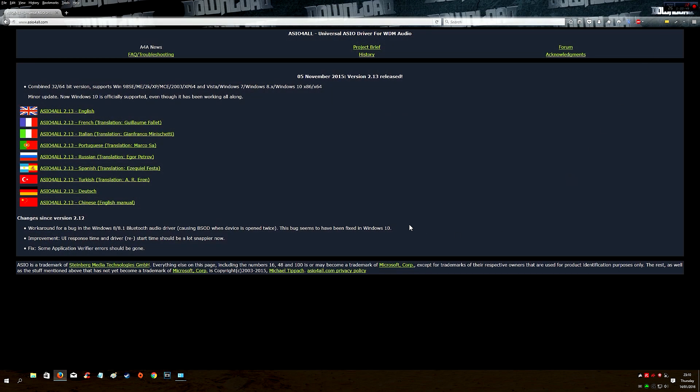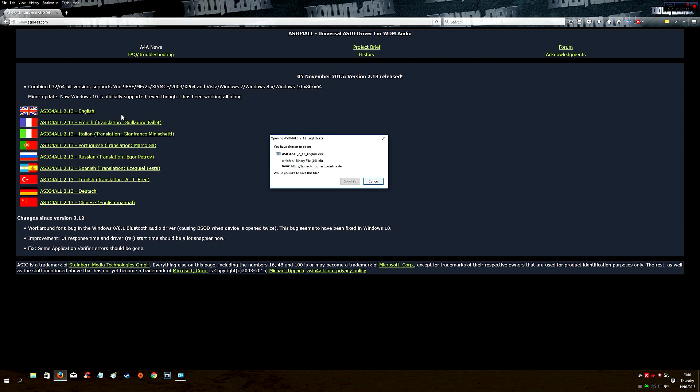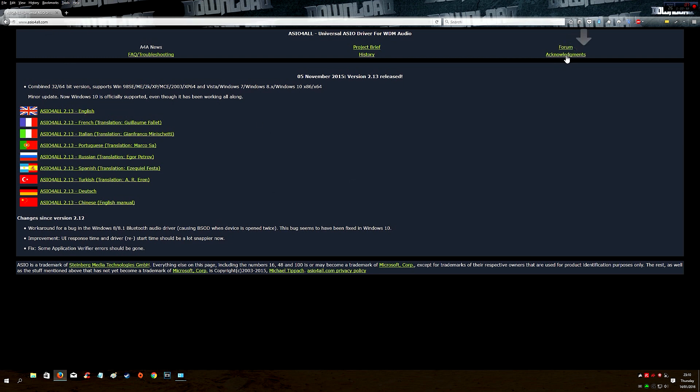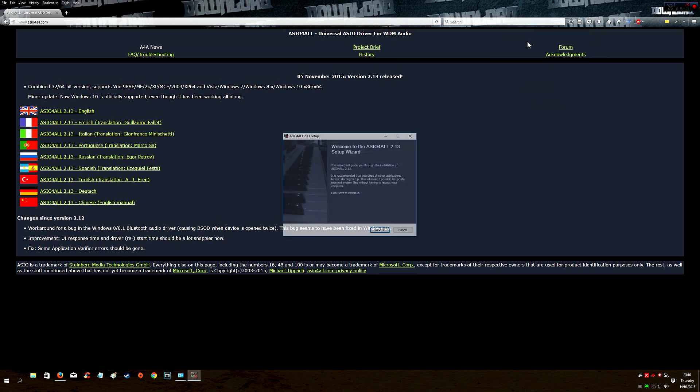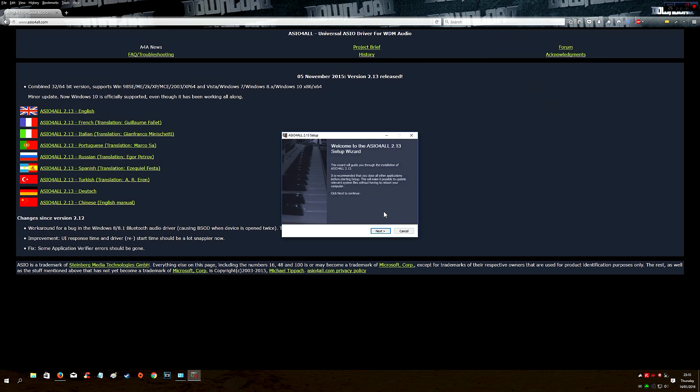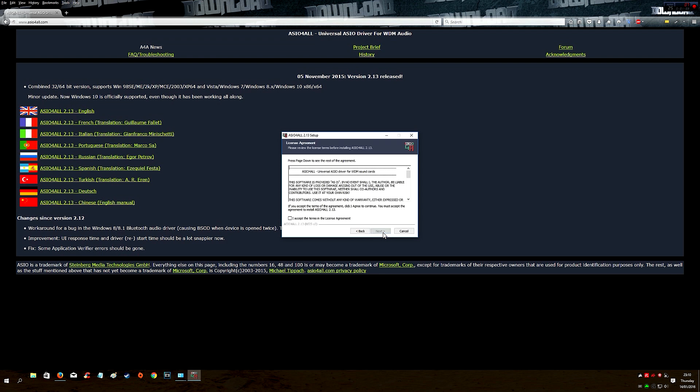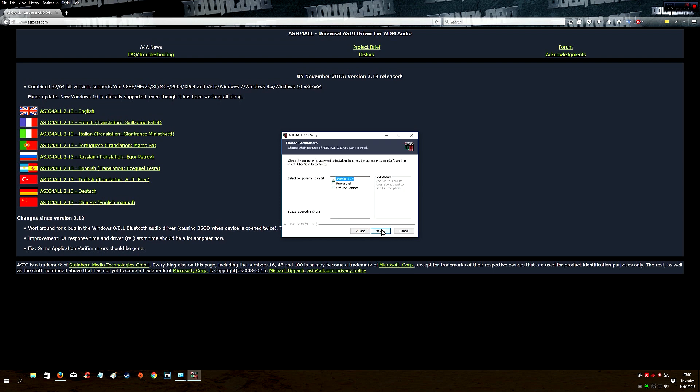Go to this site here, asio4o.com, and download and run the file. Click Next, accept, and click Next and Next again, and install.